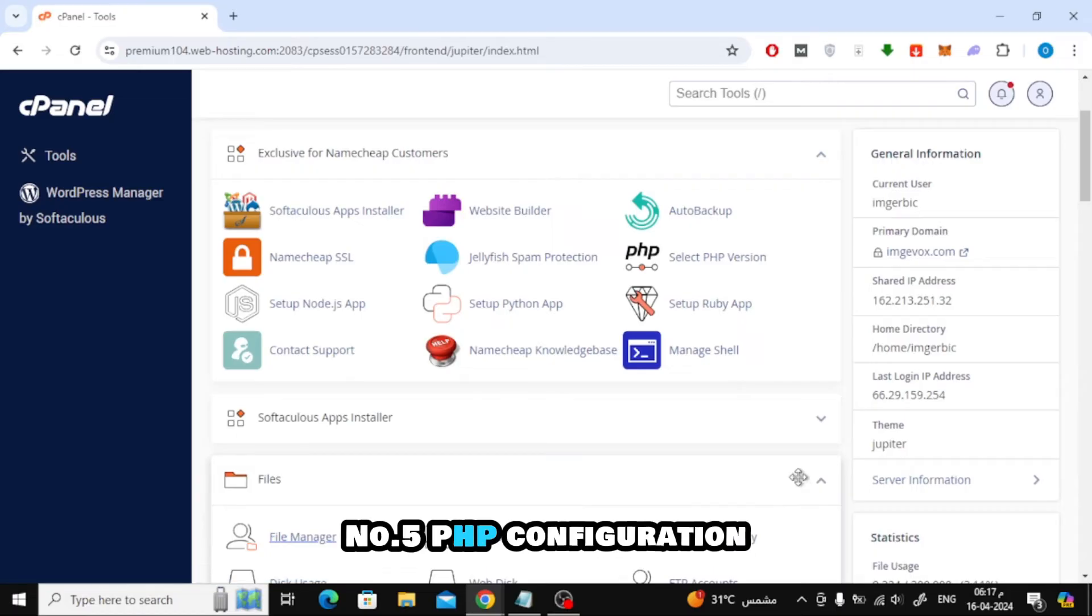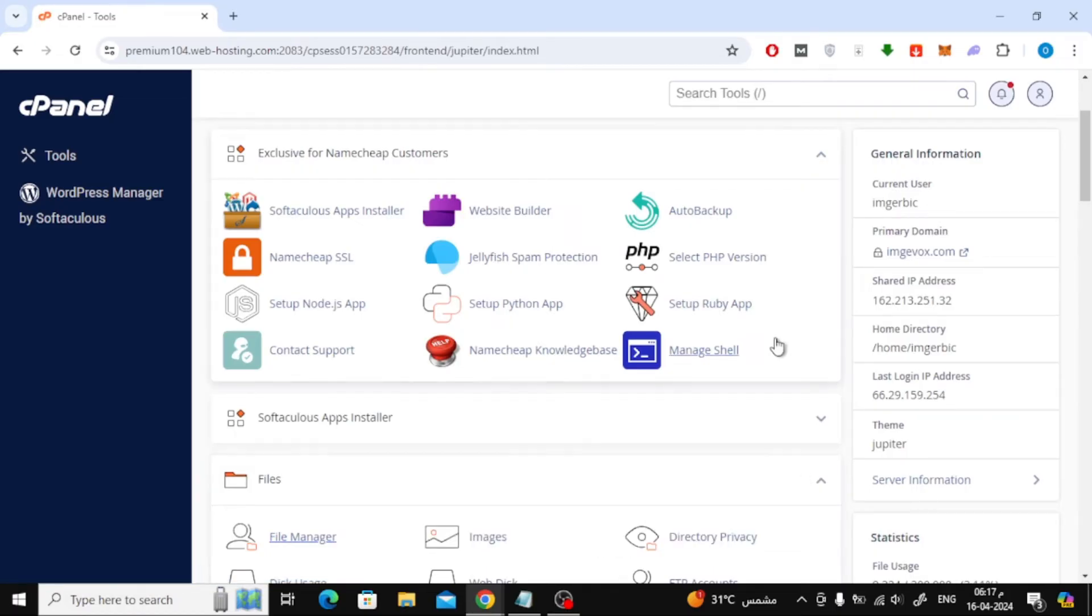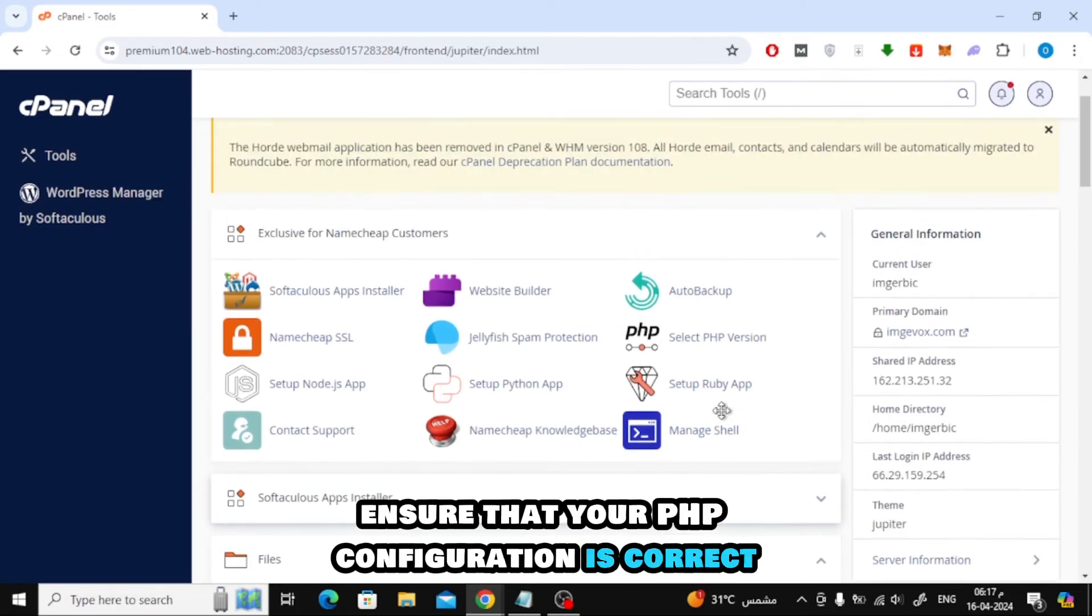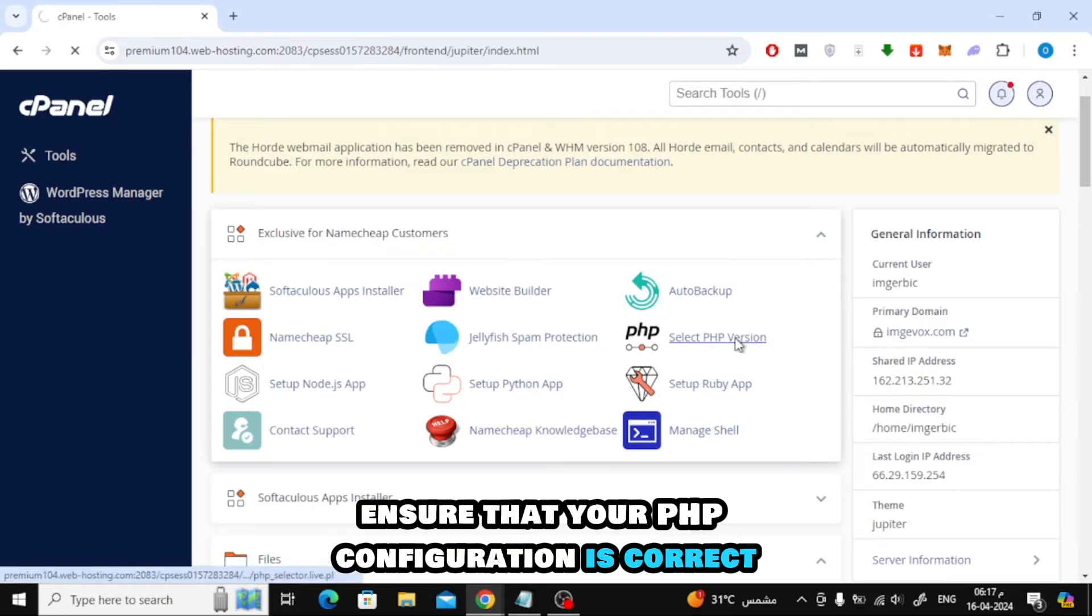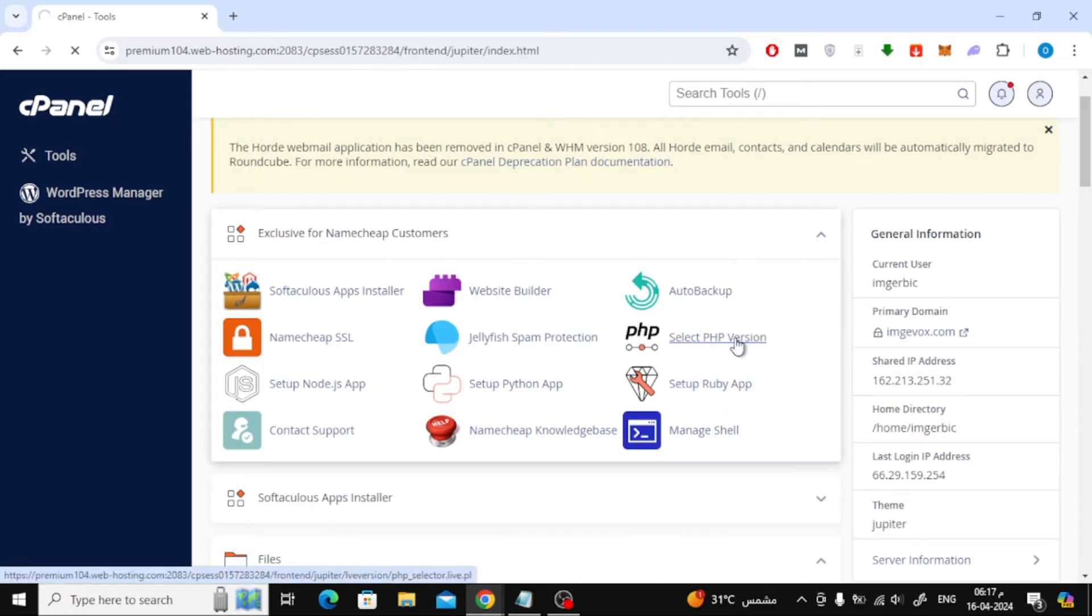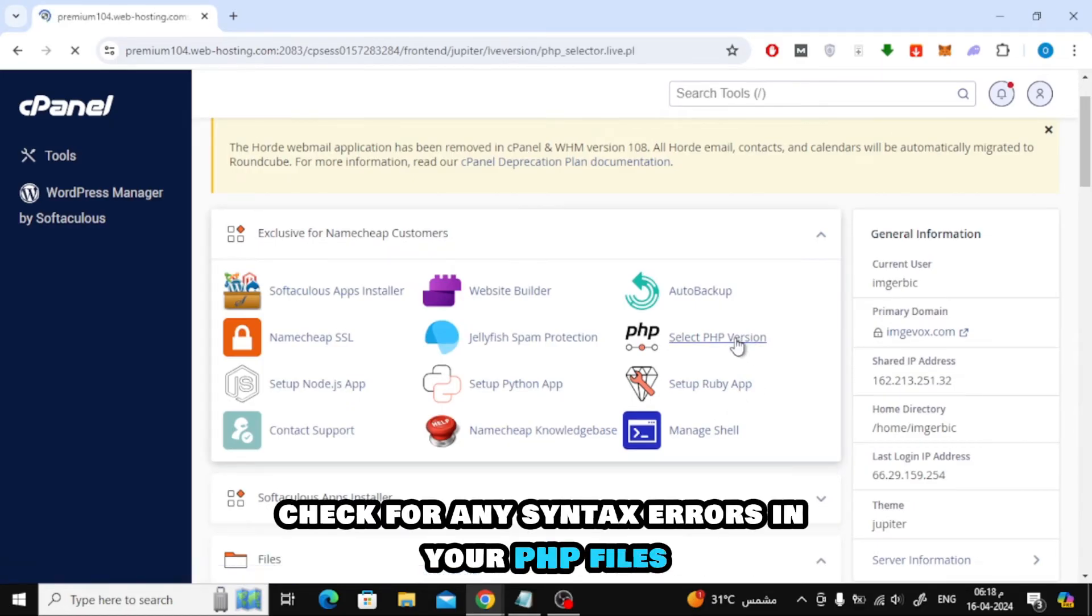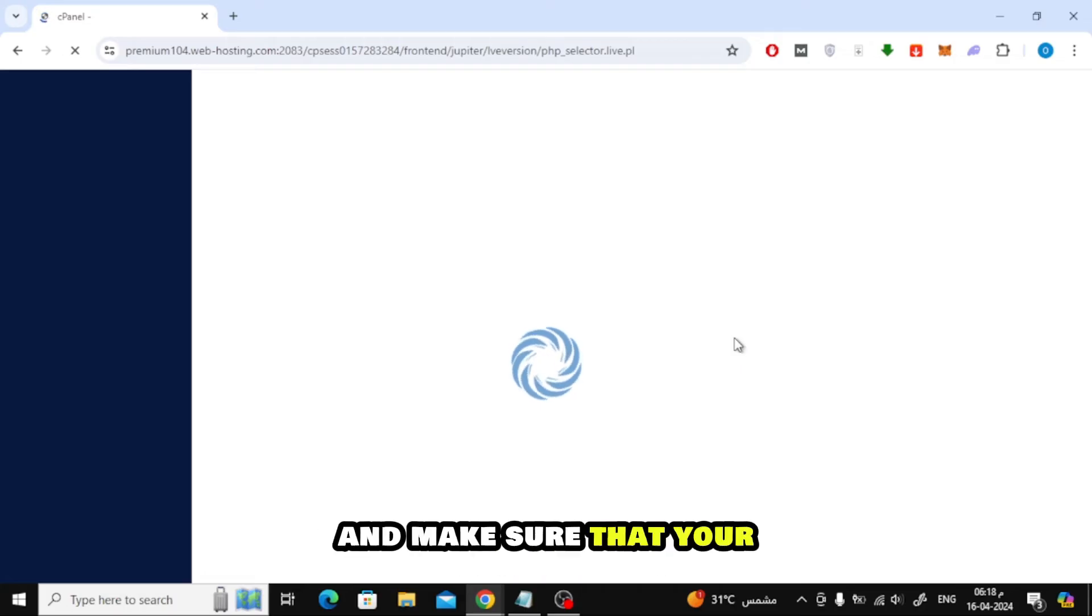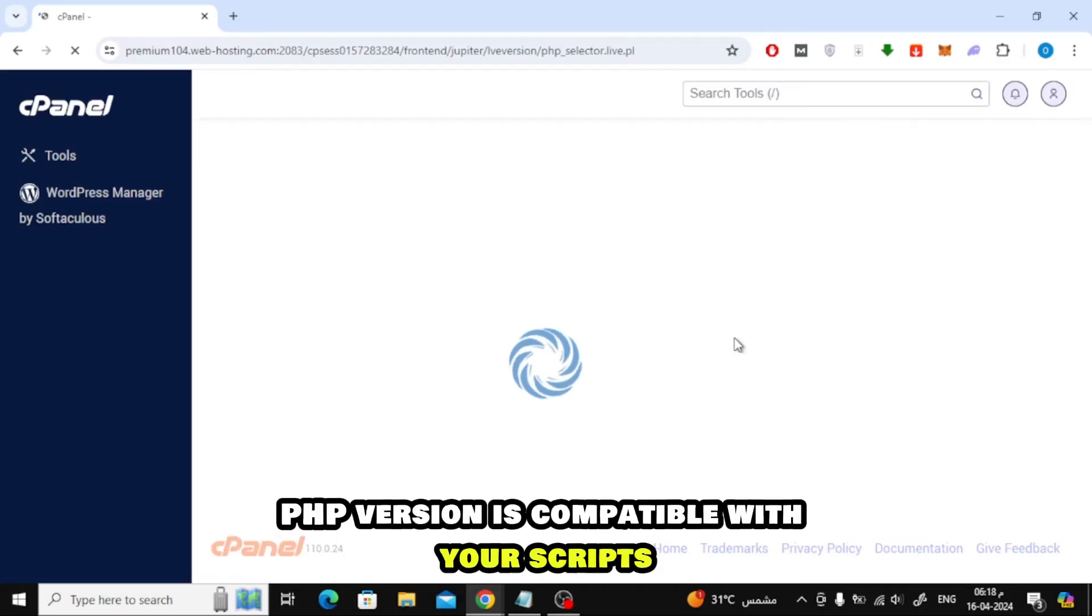Number 5. PHP Configuration. If you're using PHP scripts, ensure that your PHP configuration is correct. Check for any syntax errors in your PHP files and make sure that your PHP version is compatible with your scripts.